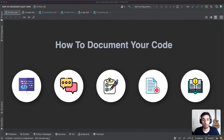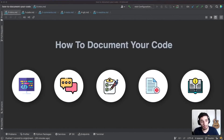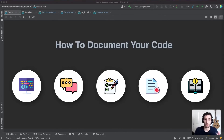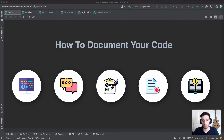Hey everyone, hope you're doing well. Today we're going to have a quick look into how to document your code. As you gain more experience in the tech industry or as a software engineer, you'll start to realize that you spend a lot more time reading code as opposed to writing code — whether it's your own code from the past, someone else's code on your team, or code from third-party tools.